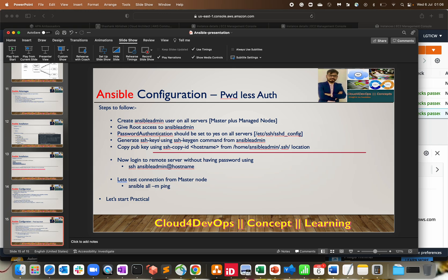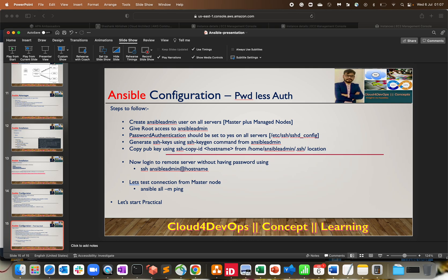We will create a common username `ansible_admin` on all the servers — master plus managed nodes. You can also use root, but most organizations prefer not to use root for such operations. It's better to create a unique user for Ansible operations. Based on your requirement you can name it anything. While creating that user we have to give root privileges to it.